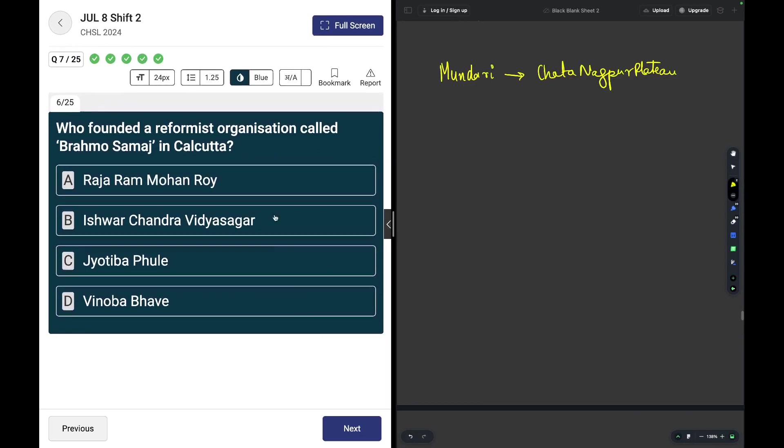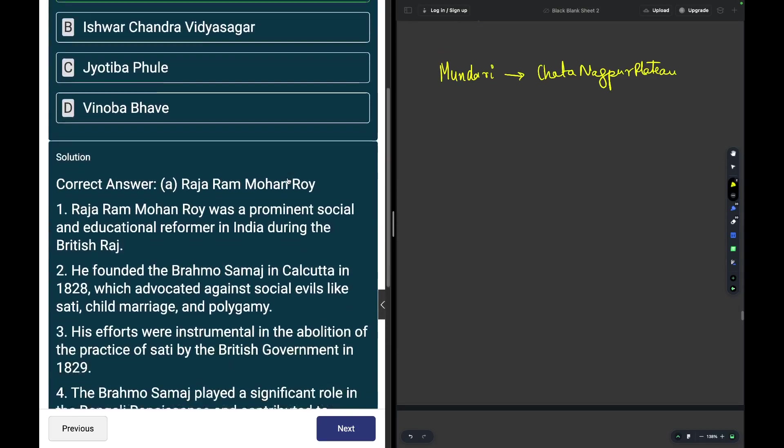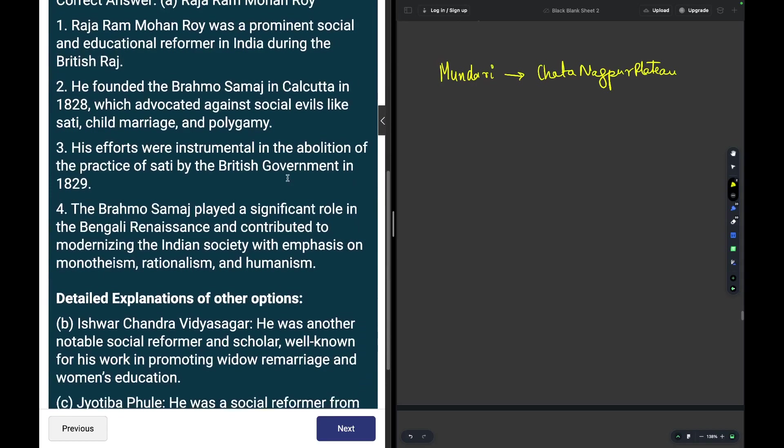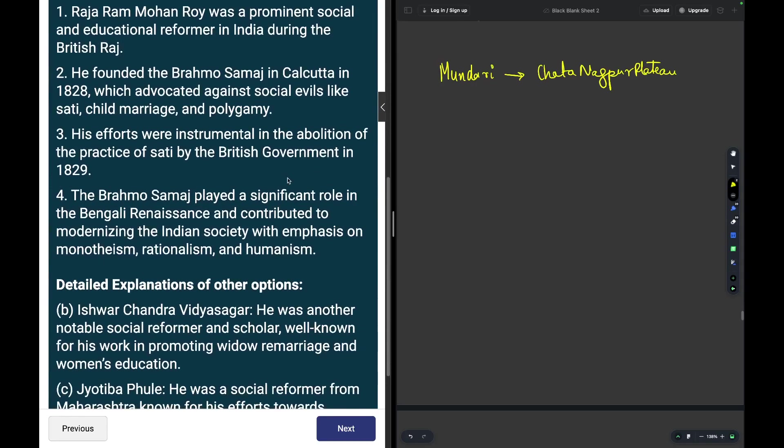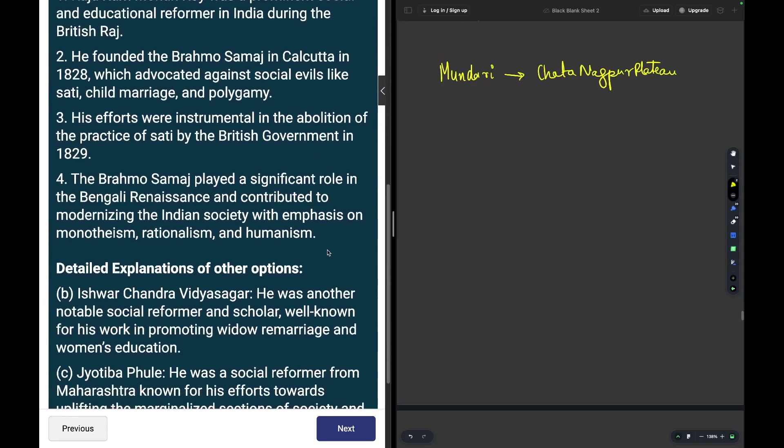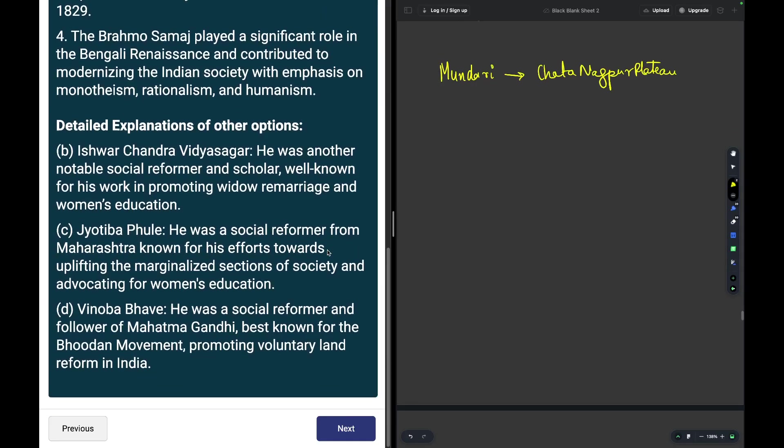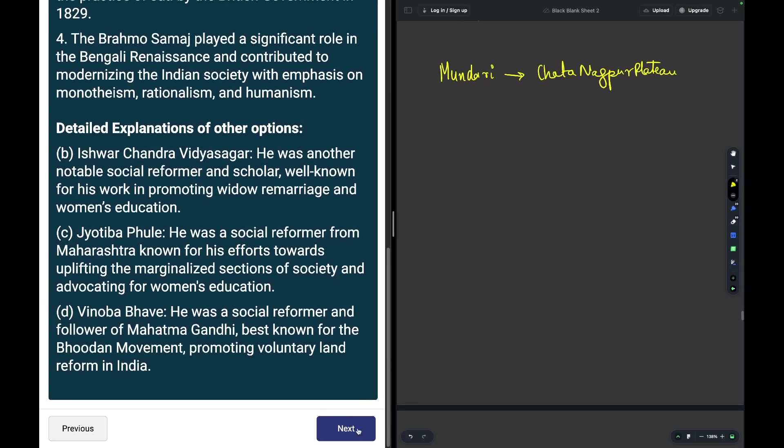The organization called Brahma Samaj. It has already been said that Brahma Samaj was founded by Raja Ram Mohan Roy, easy question. We've already discussed it multiple times.